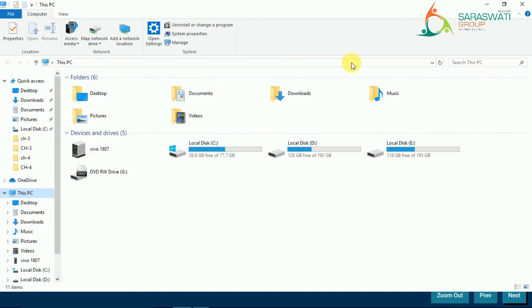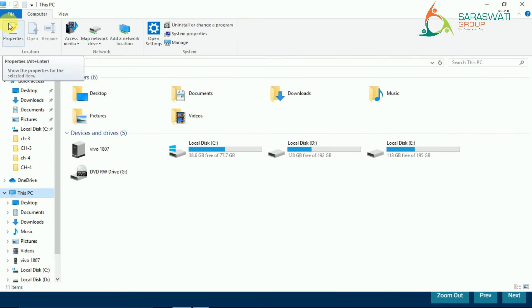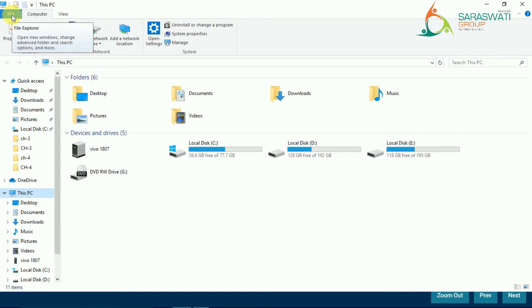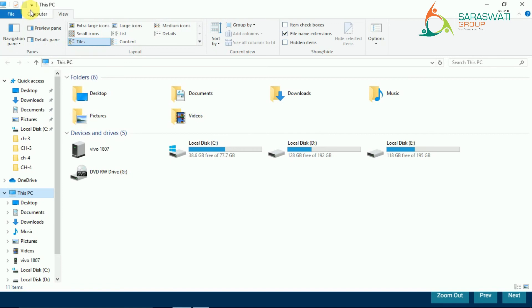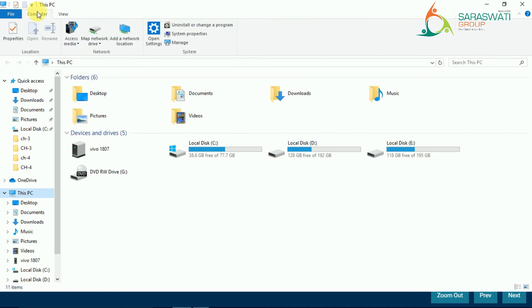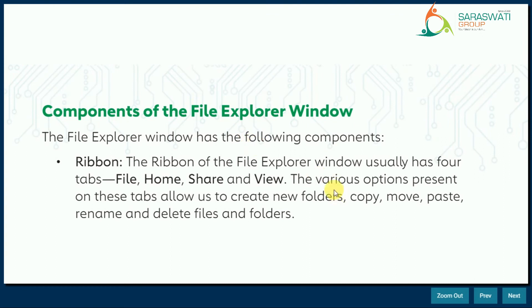The ribbon is the broad, bigger area. The ribbon of the File Explorer window usually has four tabs: File, Home, Share, and View. On my screen I have three tabs — File, Computer, and View — since the tabs can vary depending on the system. The various options present on these tabs allow us to create new folders, copy, move, paste, rename, and delete files and folders.